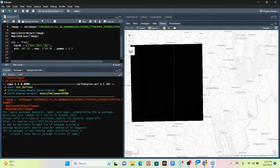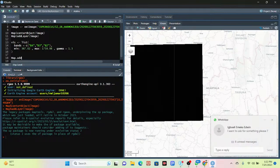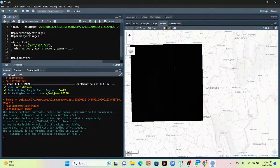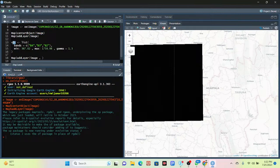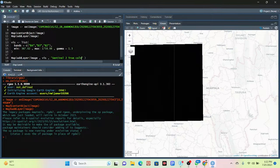Now I go to display the image again using 'map$addLayer()' with the dollar sign syntax. I call my image, add a comma, and call the visualization parameter variable. I also add a layer name — I put 'Sentinel-2 True Color'. Now I run the code again to show the true color composite.